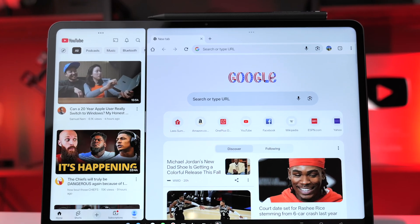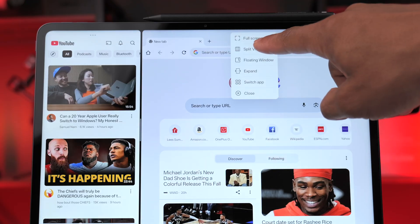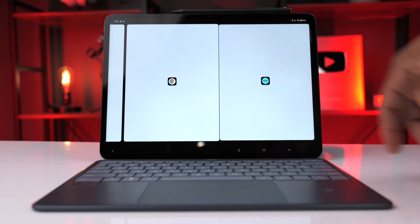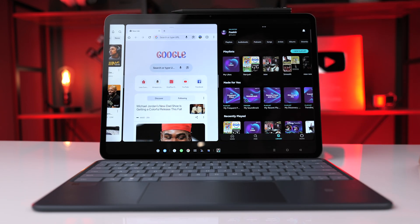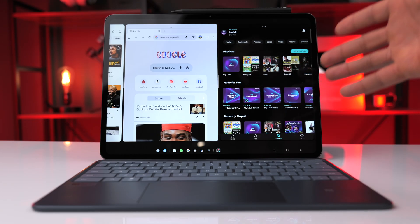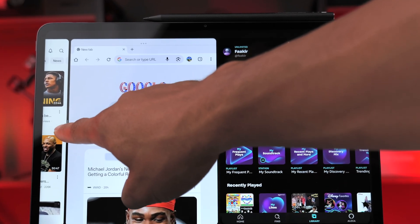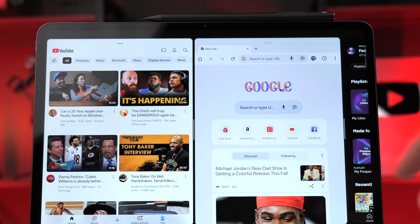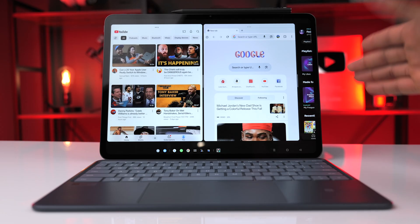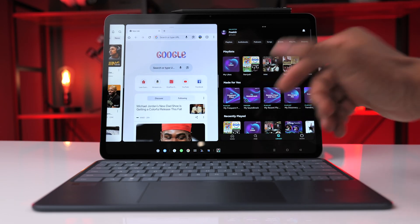We can also add a third app. An easy way is to click the three dots on one of the windows, click on split view once again, and then select Amazon Music as our third app. The same thing applies if we need to reposition or adjust the apps — we have two sets of gray bars. I can tap and hold one and drag it to the right, and the same for Amazon Music on the right.